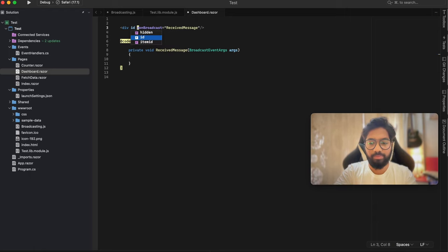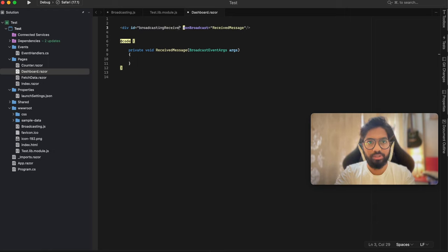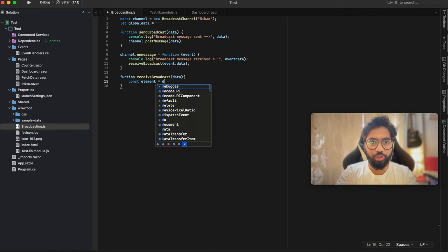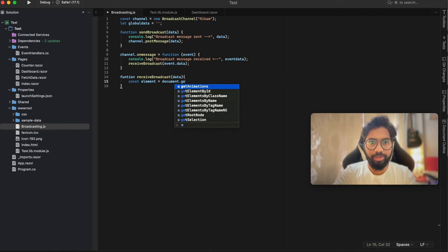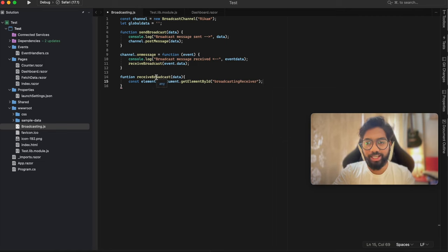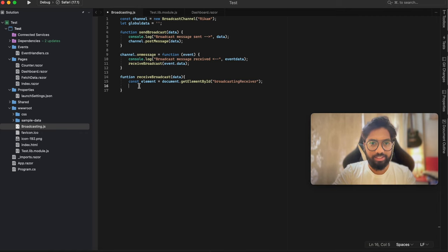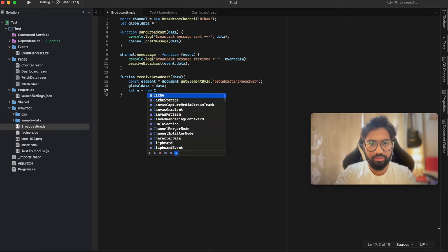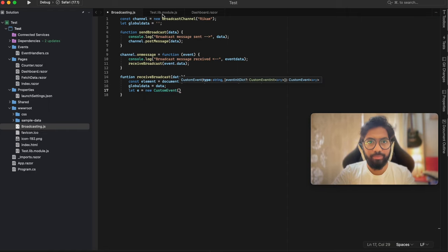Come back to the JavaScript file and create a constant called element using document.getElementById, passing the id broadcasting-receiver. We receive that element as an object. This is where we are going to initialize that globalData - set globalData equal to data. Then we create a new custom event with the name broadcast, making sure it can bubble through. Inside the detail, pass the values as data - specifically the value we received inside globalData.